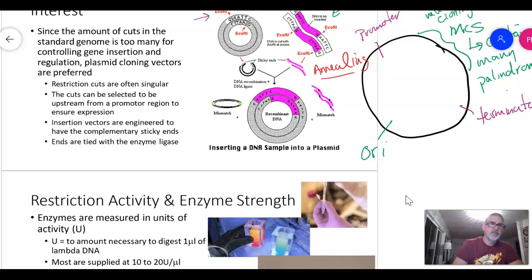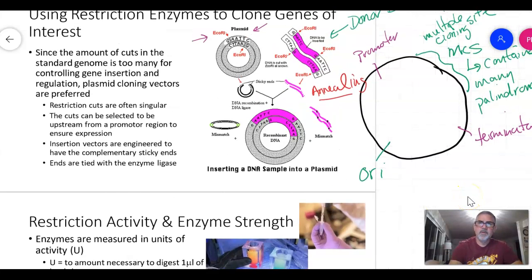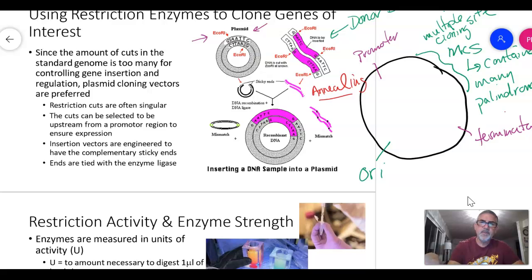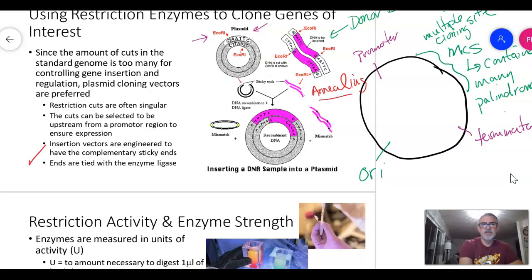Restriction cuts are typically made upstream from a promoter — the cut site is placed before the promoter so that when RNA polymerase reads the gene, it moves in the correct direction. Once the donor DNA is annealed into the plasmid, the ends are permanently sealed using an enzyme called ligase.